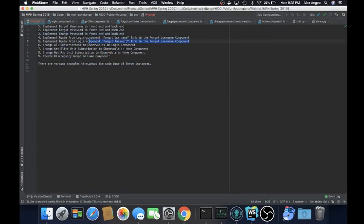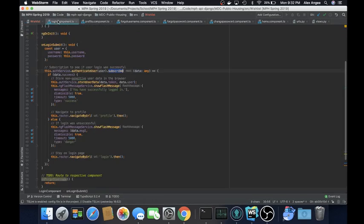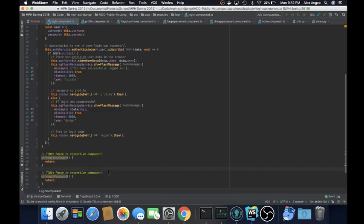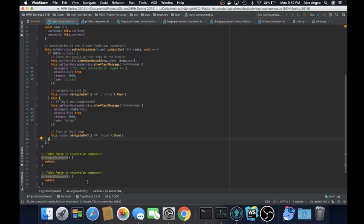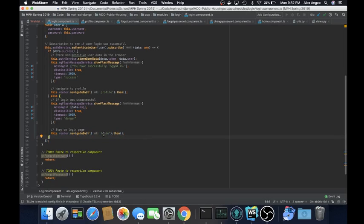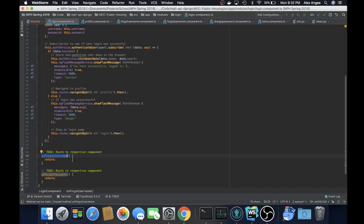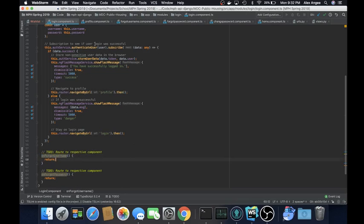So for numbers four and five, if we can go ahead to the login component and you can see that we do have to-do tags on here. So they say route to respective components. So route could be something like this. It's actually this. See it says stay on the login page or you can route to the profile page. We need to basically just route the current user to the username and to the forgot password. Those hyperlinks are located on the actual login.component.html and these are the button click events for them. So that goes through the first five things on the list.